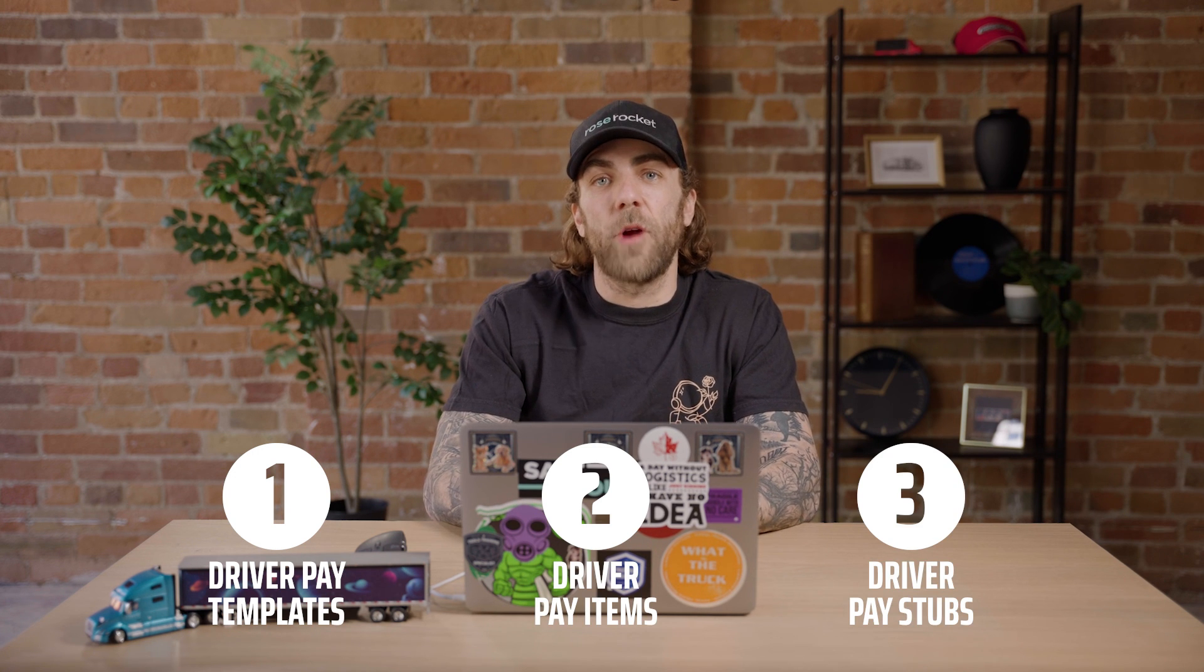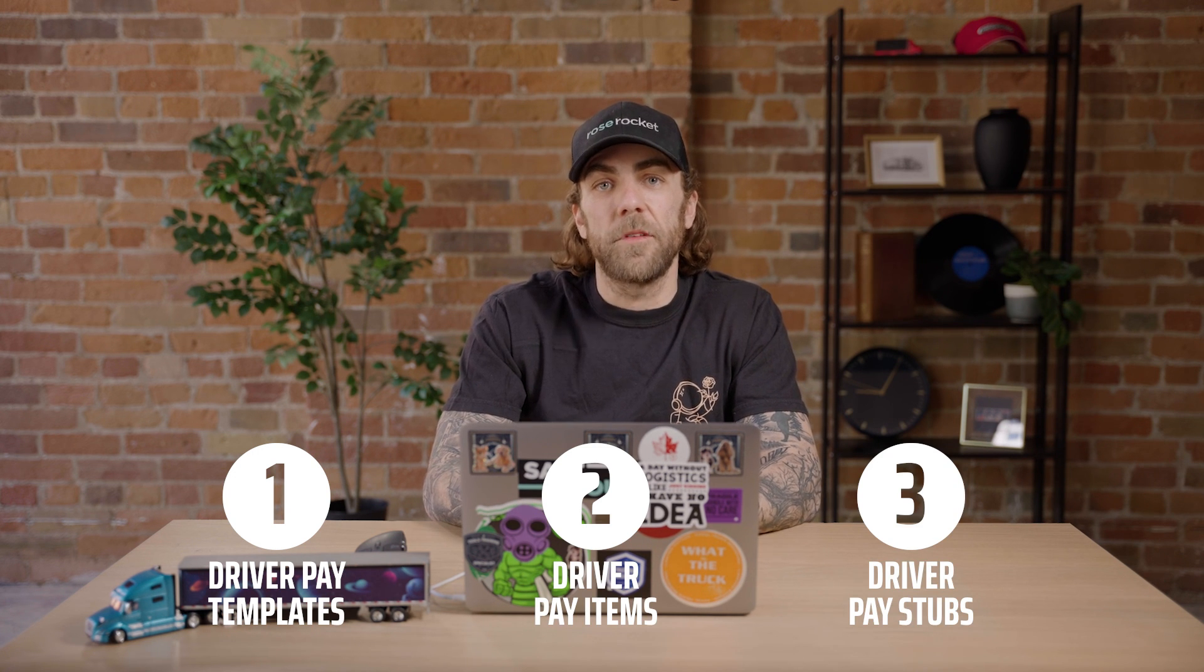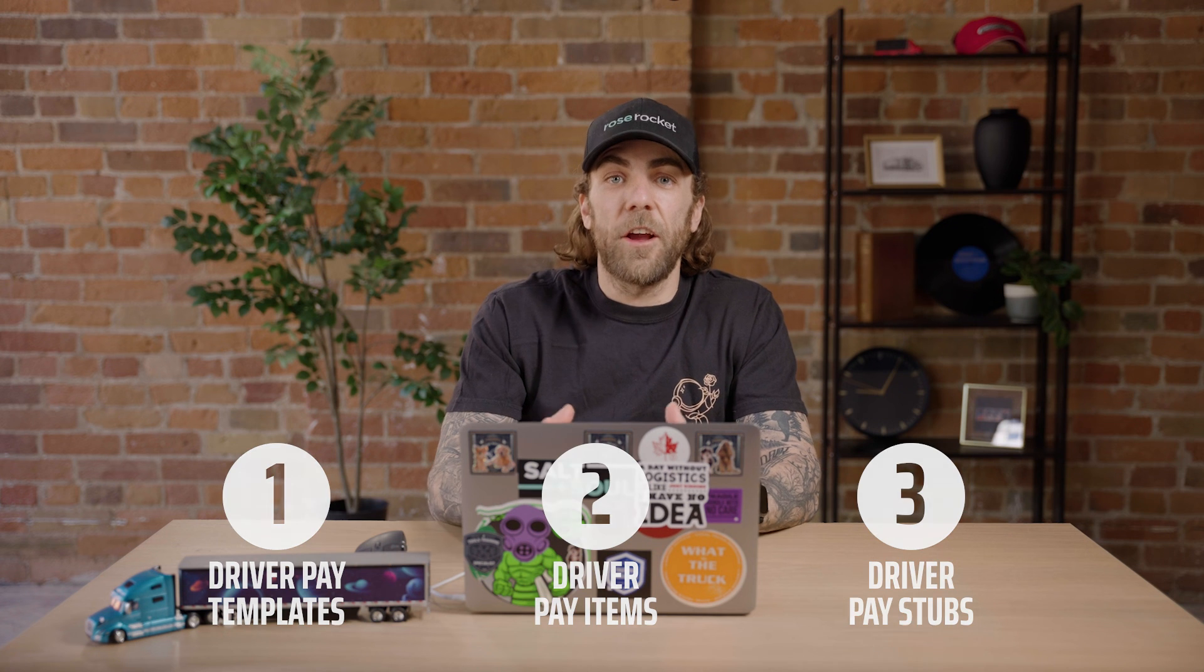And that's it. In this video, we showed you how to create pay templates, how to process driver pay items, and how to generate driver pay stubs. Now you can go ahead, pay your drivers and keep them happy. Thanks for joining and we'll see you next time.